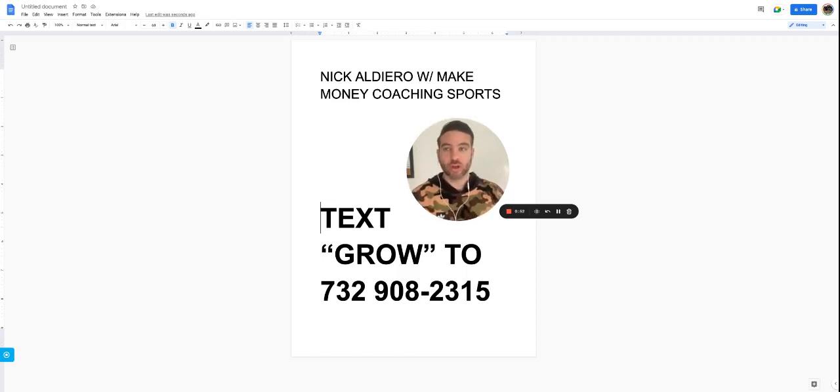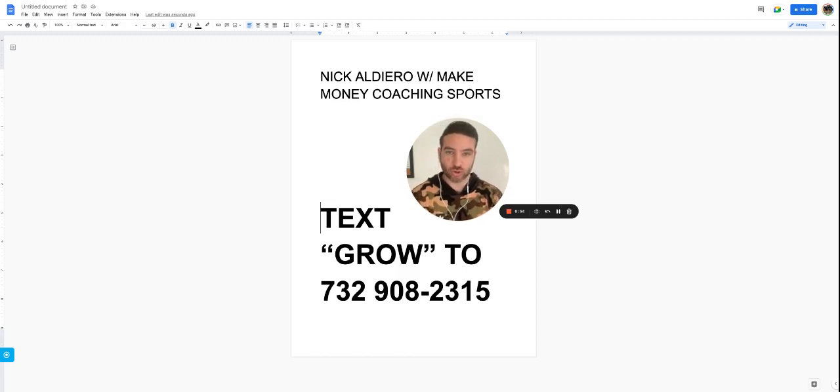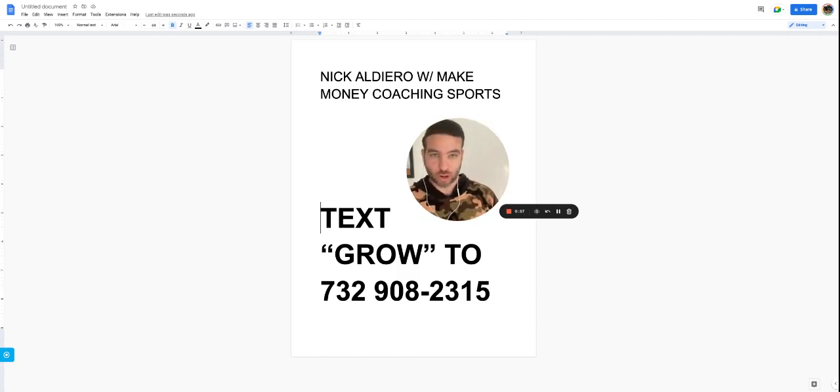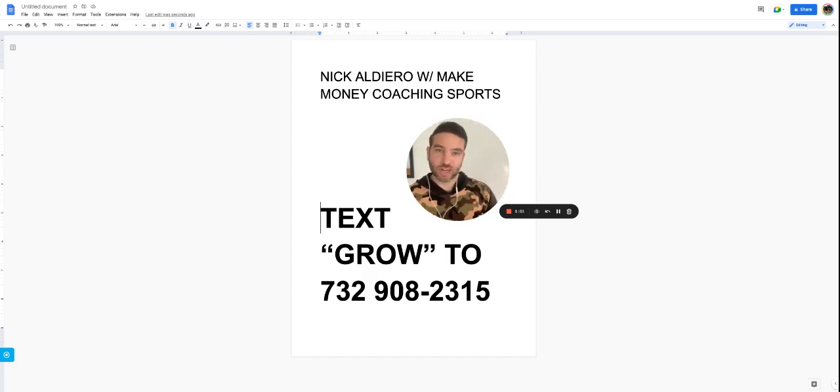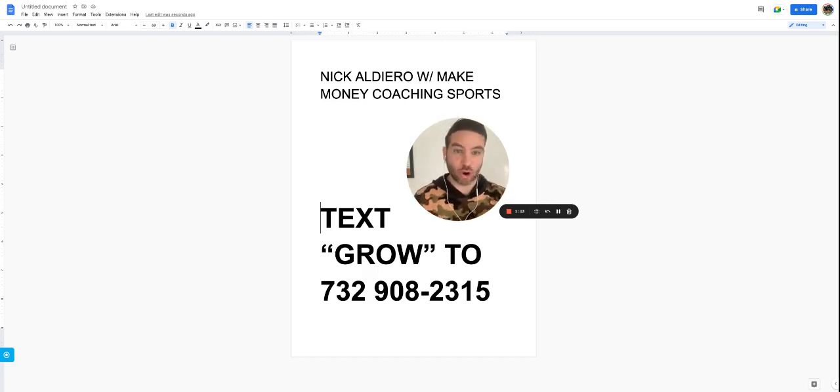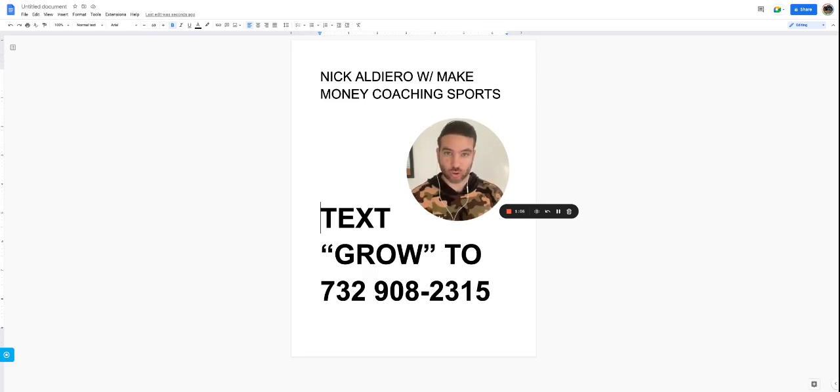So what are three keys to your basketball training business? Number one is attention. And what I've put into that category is marketing your program or your product.